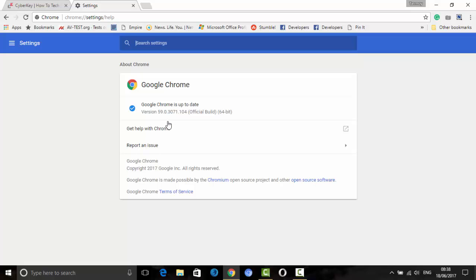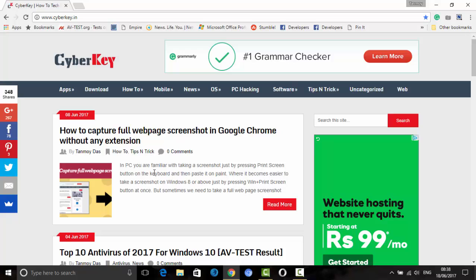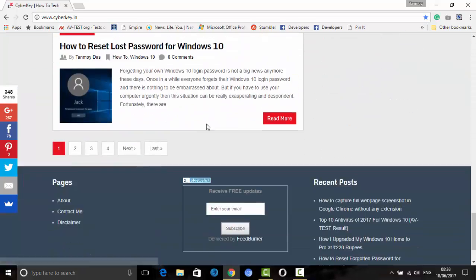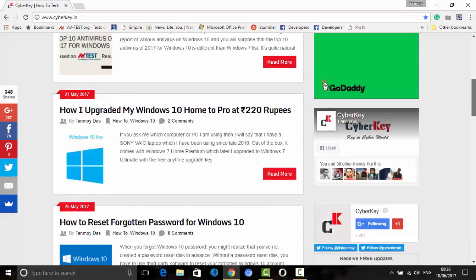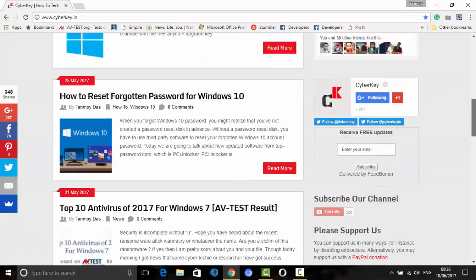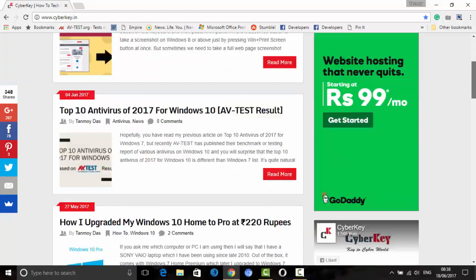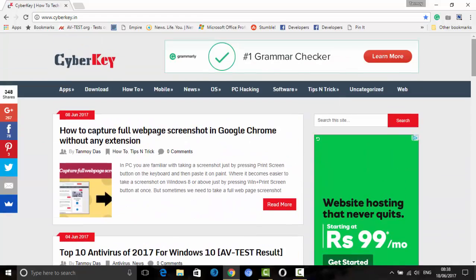You can update Google Chrome automatically just by clicking there and it will update automatically. Once you update it, open the website for which you want to take a whole page screenshot. As you can see, my blog 'Cyber Key' is quite lengthy — you can't capture it all just by pressing Print Screen, as it will only capture the visible portion of the screen.